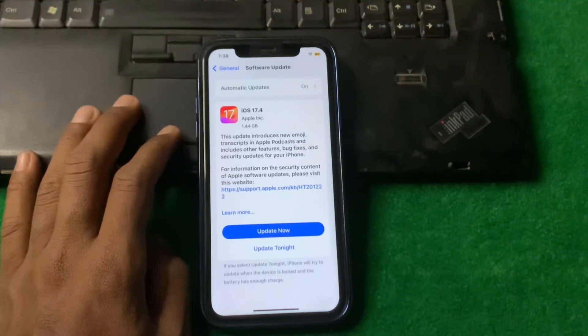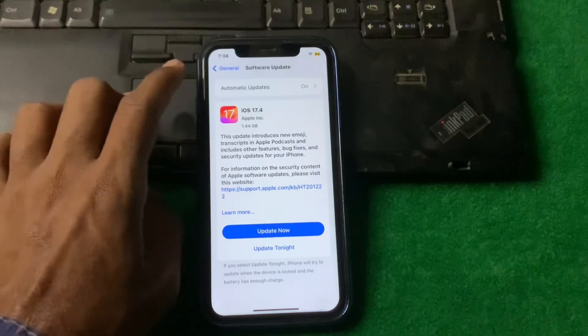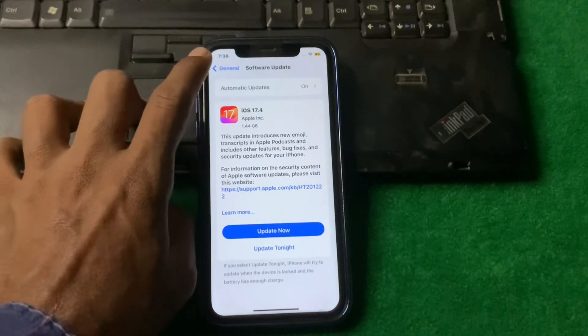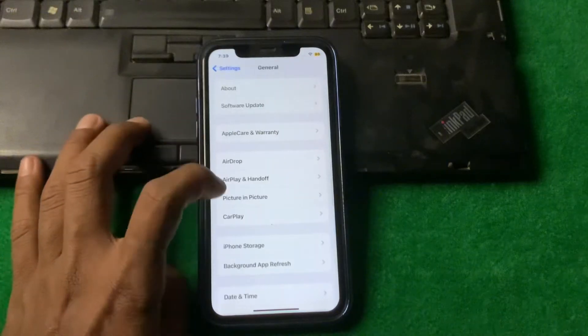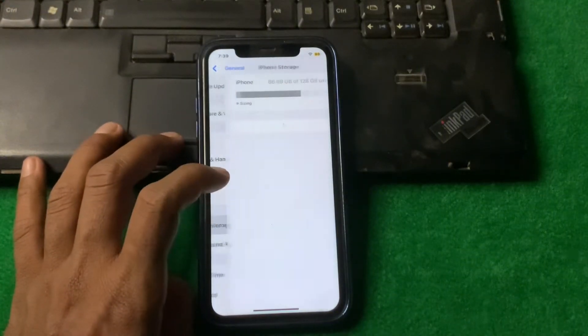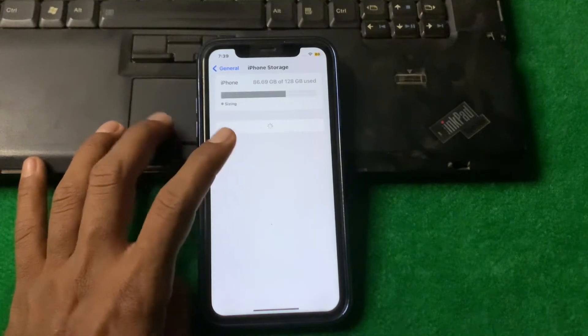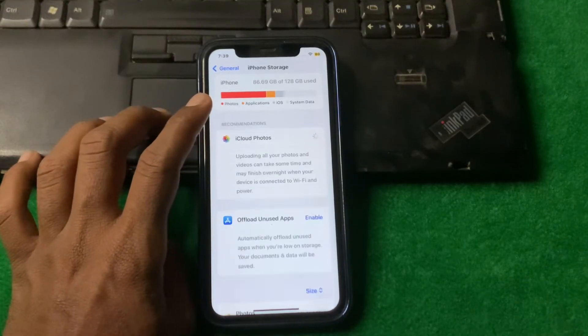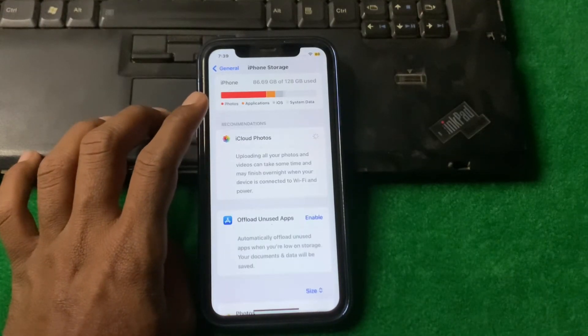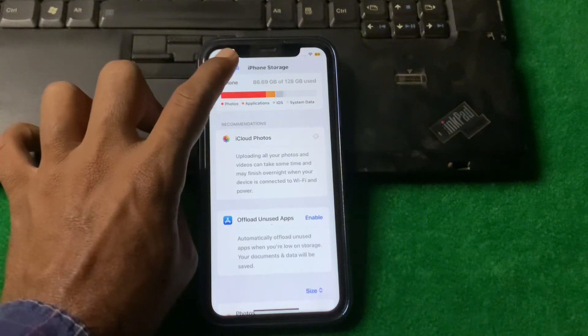If the problem is still there, then simply go back, tap on iPhone Storage, and make sure that there is enough storage on your iPhone.